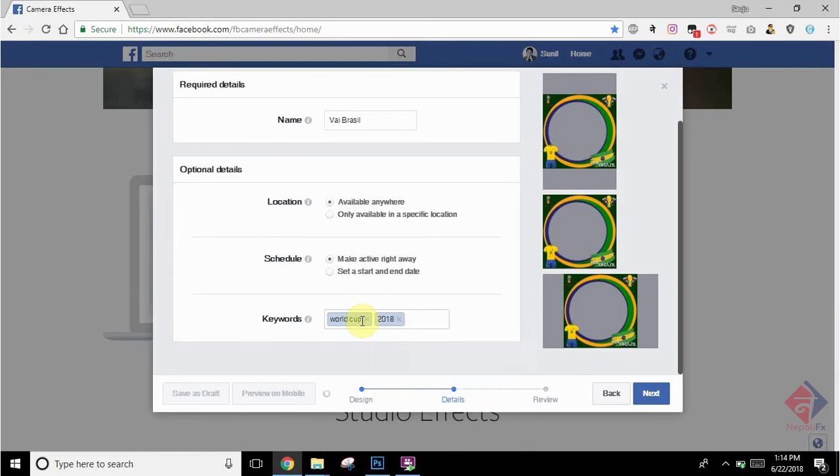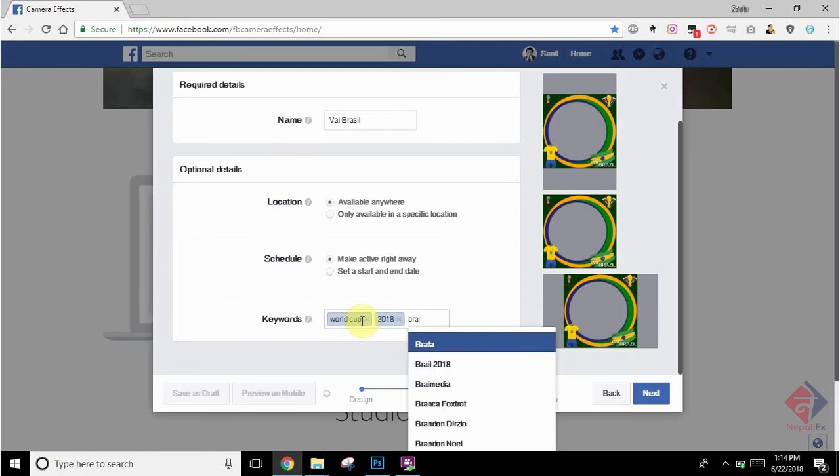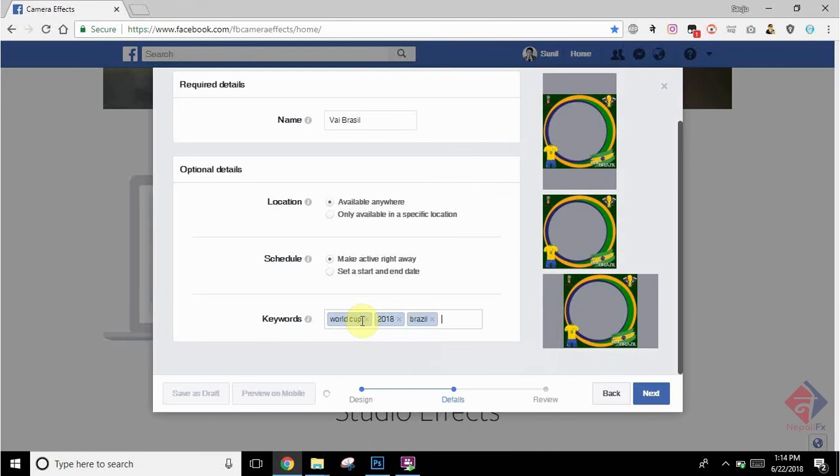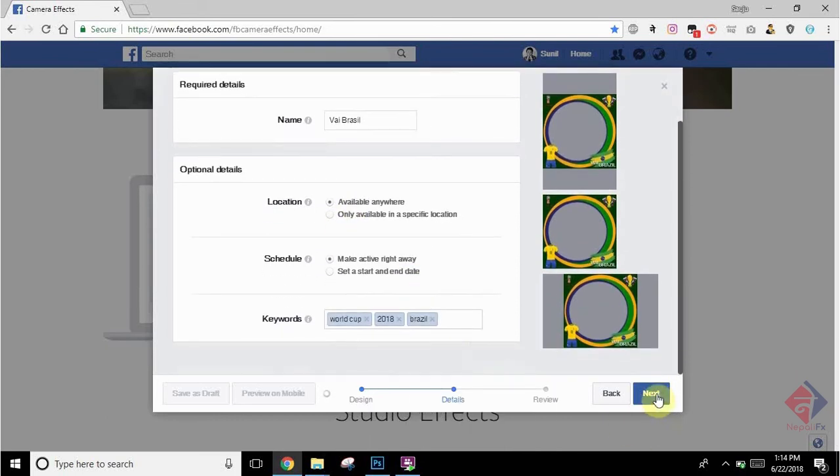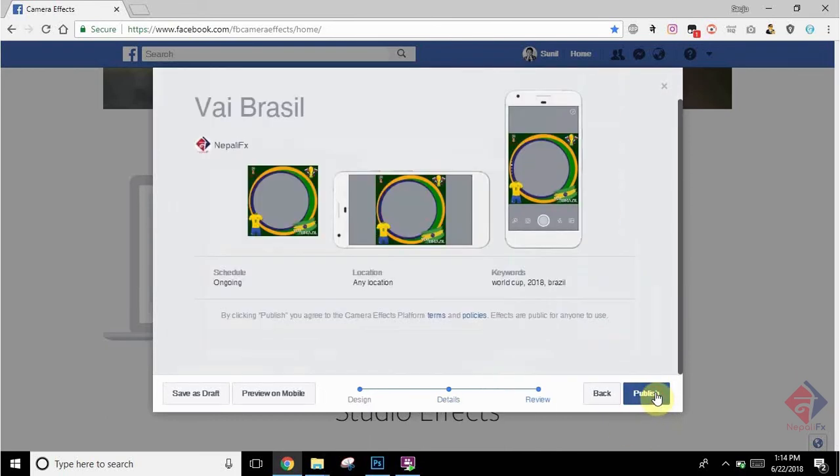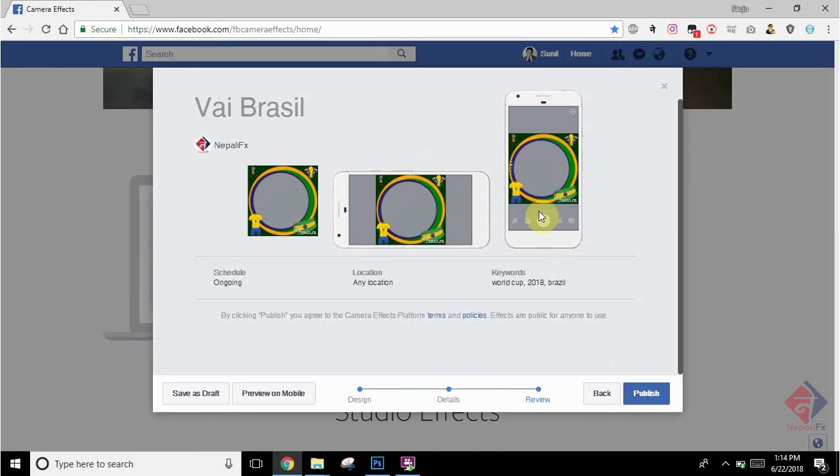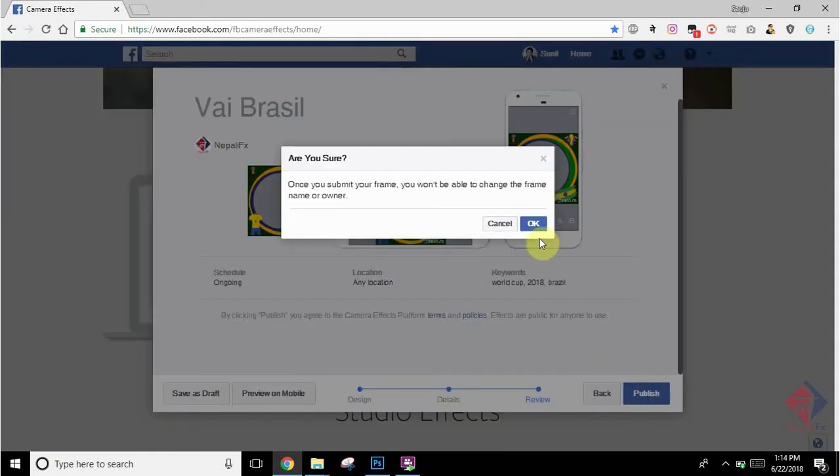Once you are done with this, you can click on Next. There you can see your profile picture frame on different devices, landscape and portrait format. Click on Publish to publish this profile picture frame.